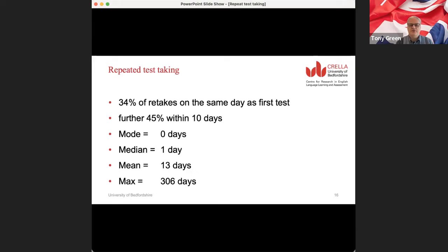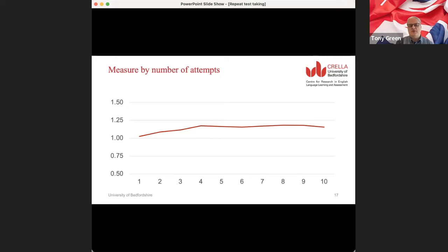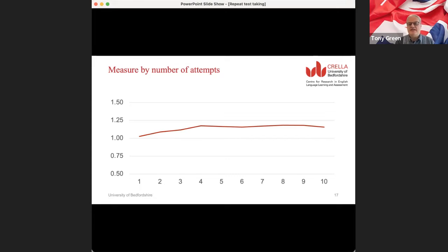The median gap between attempts was within one day, but the average was 13 days. Some people, like that person who retook 252 times, retook over quite an extended period, with a maximum of 306 days between the first and last attempt. Looking at people who attempted the test 10 times or more, there's not a dramatic change in their score. The average scores vary very little — between 1 and 1.25 on a scale of 11 possible points — and there's no dramatic upward trend over time.